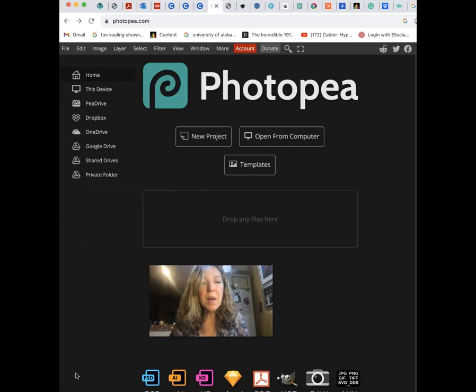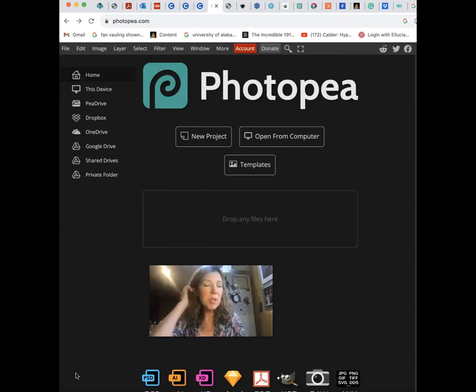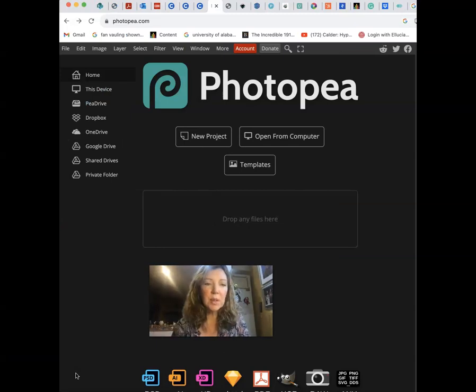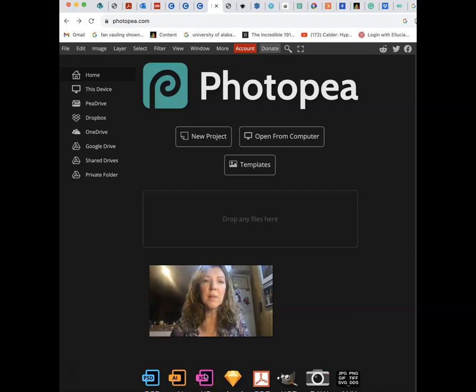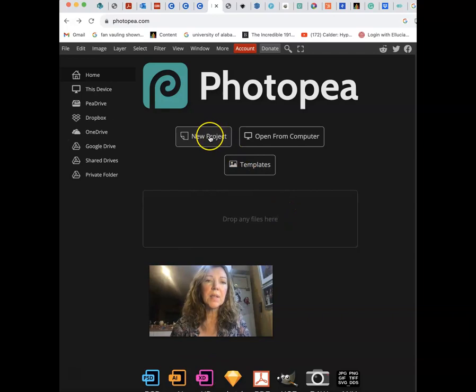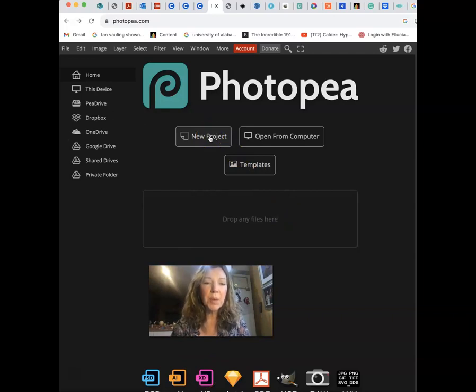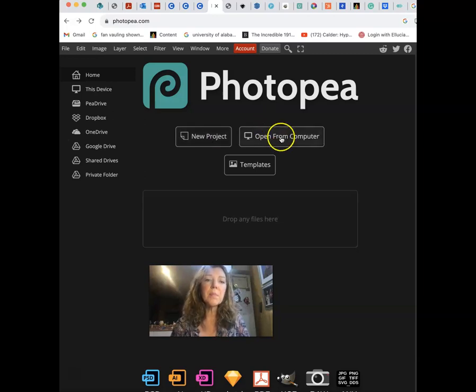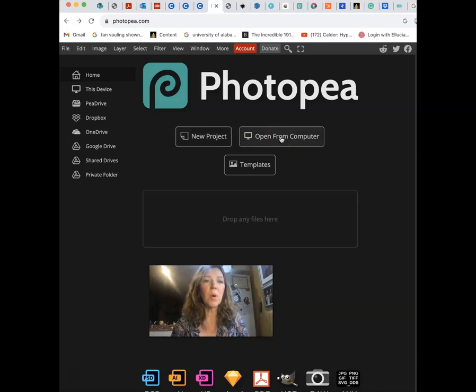So if I block those ads, it's much easier to concentrate and get into the features of Photopea. If you're starting a new project you can do that here, you can just experiment. You can open an image from your computer or perhaps another file type that you've been working on.